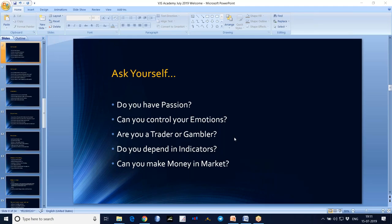Decide whether you are a trader or a gambler. A gambler always looks to make money at that particular moment. But a trader looks for an opportunity, takes that opportunity — if it goes well, happy; if it goes against him, he will exit with a small loss and look for another opportunity.